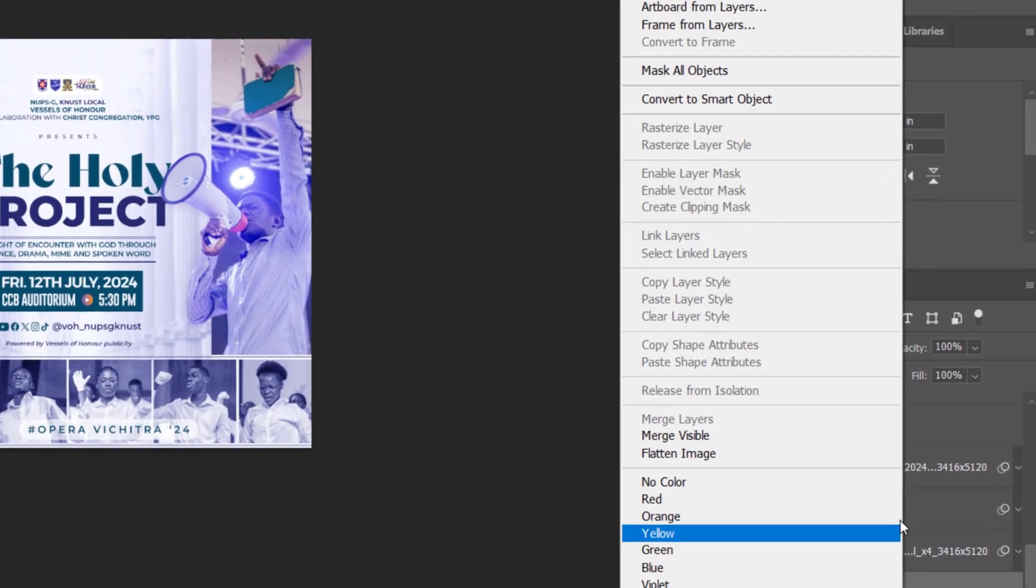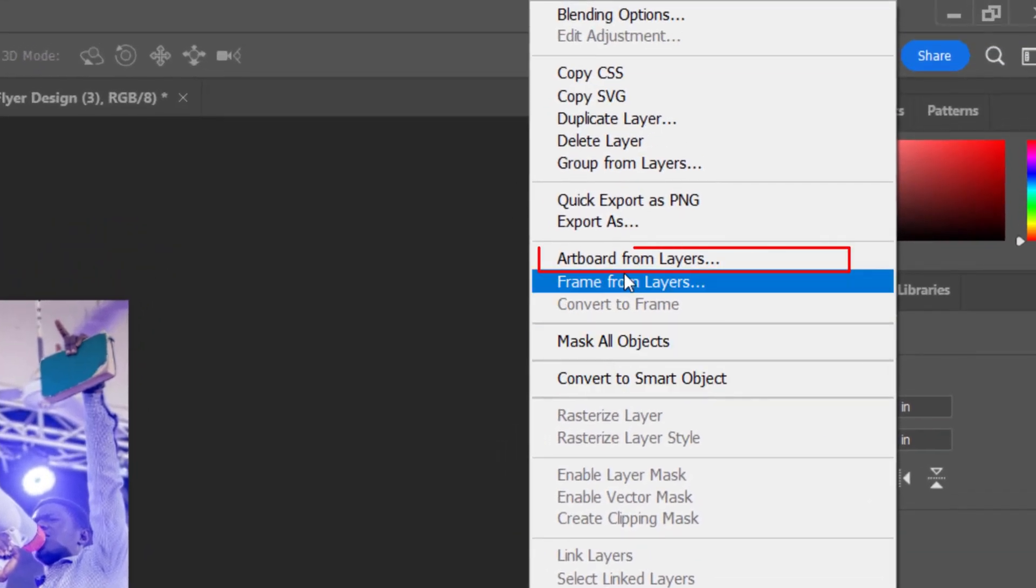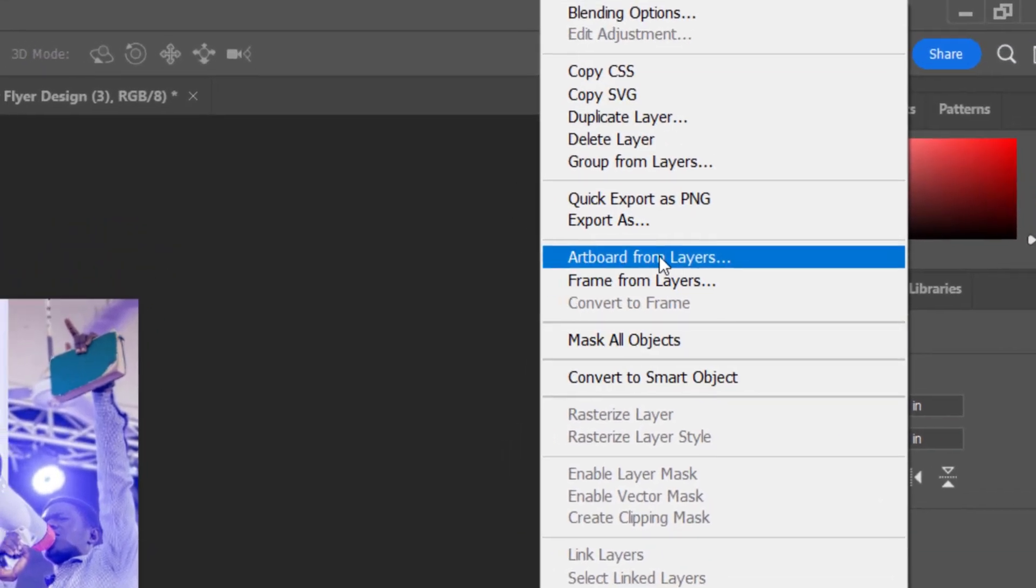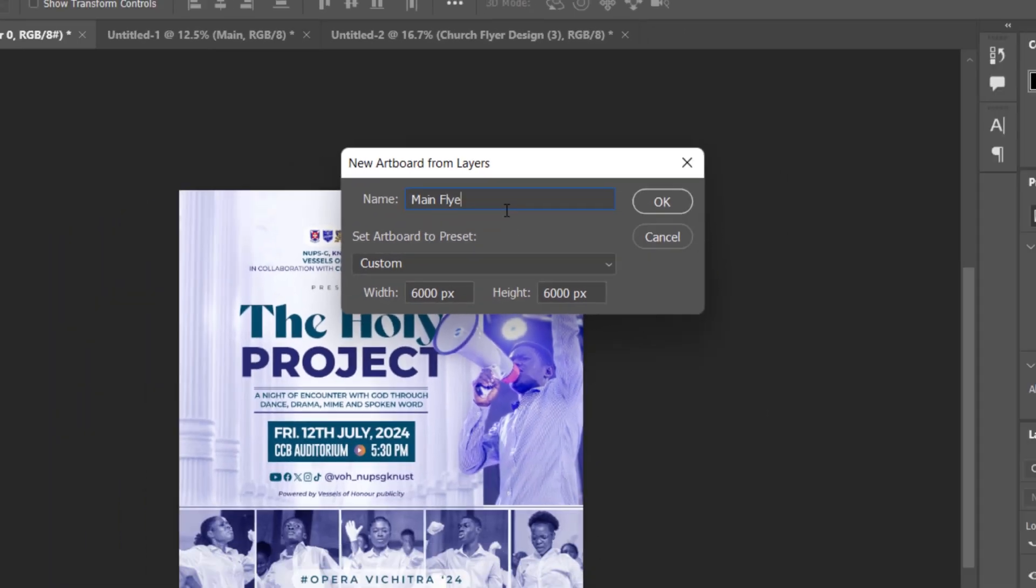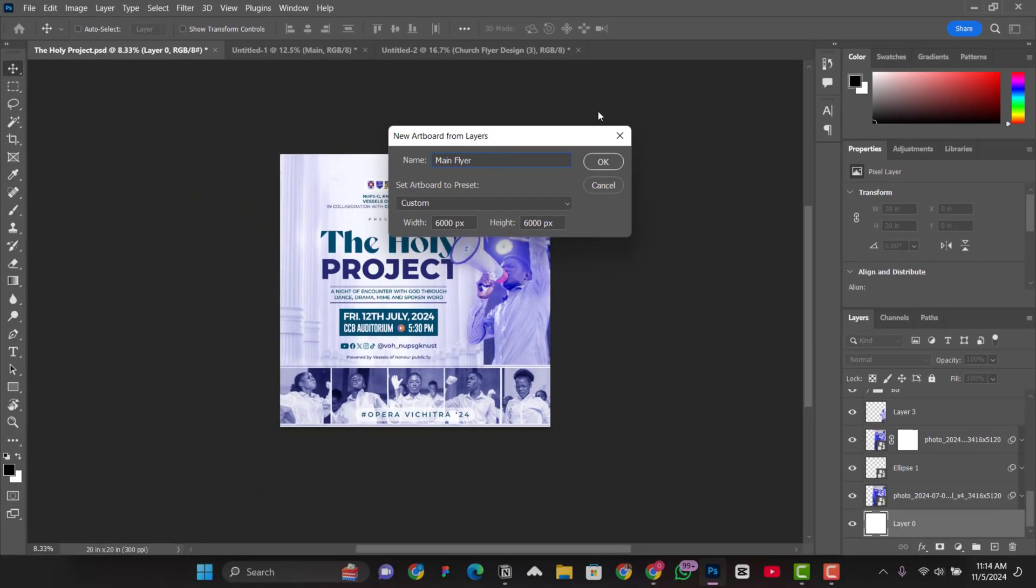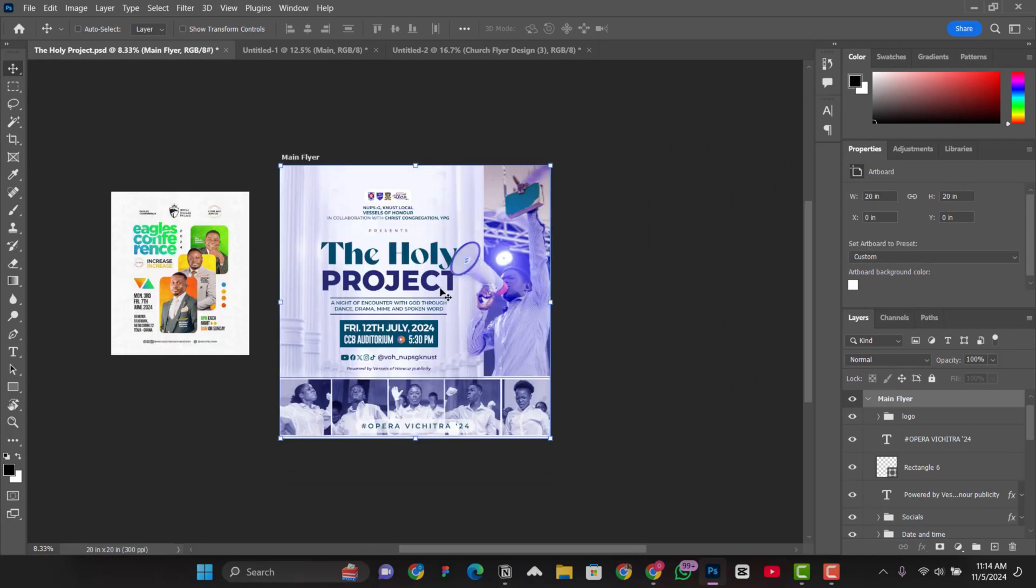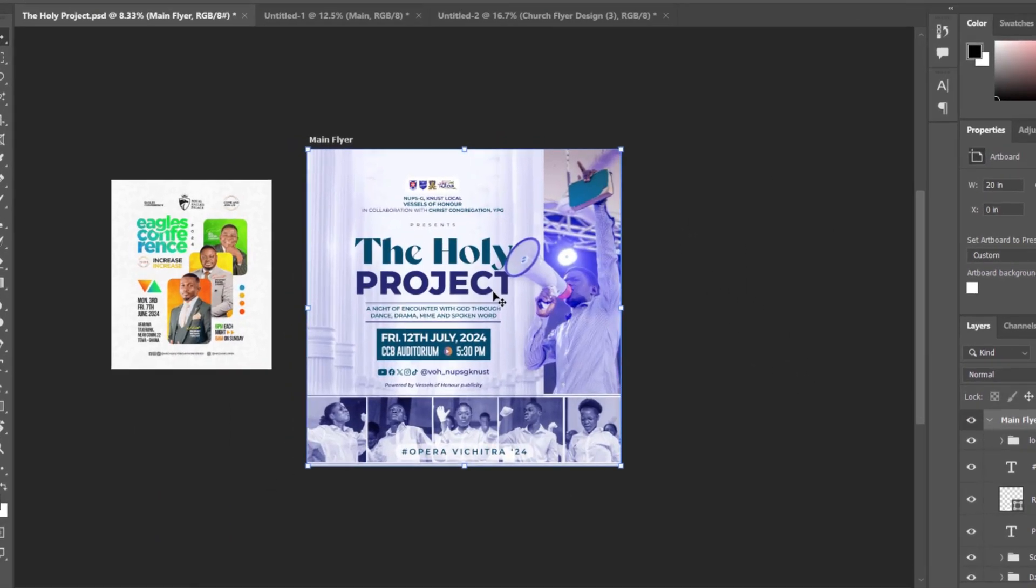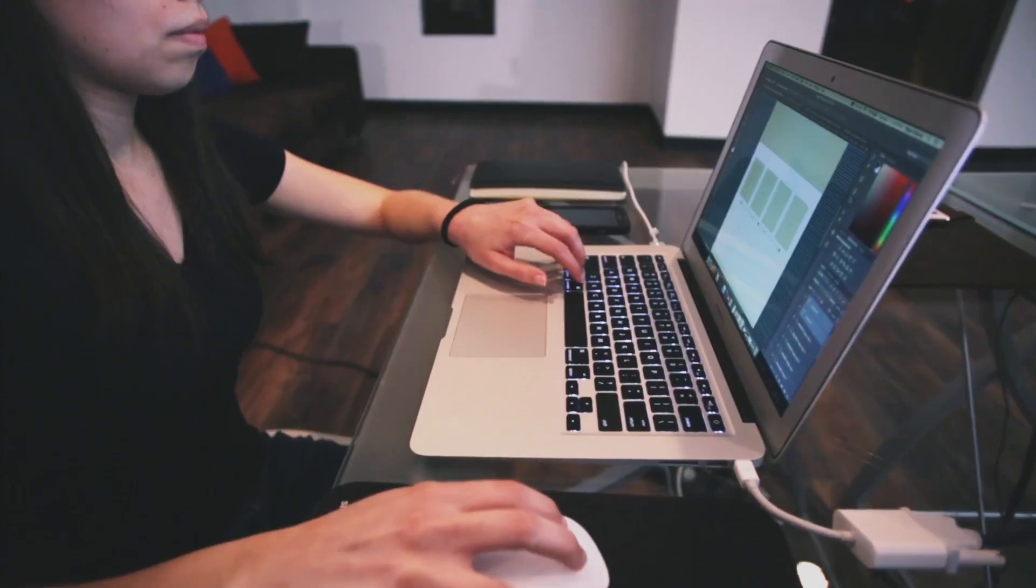And then you go to artboard from layers, and then you name it. In my case, I'm just going to do it main flyer. Click on OK. And as you can see, the main flyer has now turned into an artboard where the one you imported is now showing outside of it nicely.